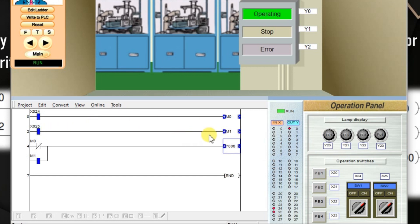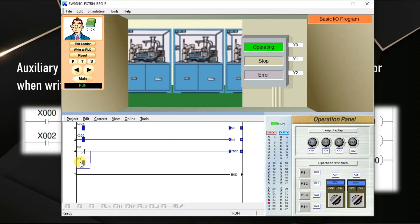If I activate X25, M1 is on. So, M1 is on. Y0 is on.